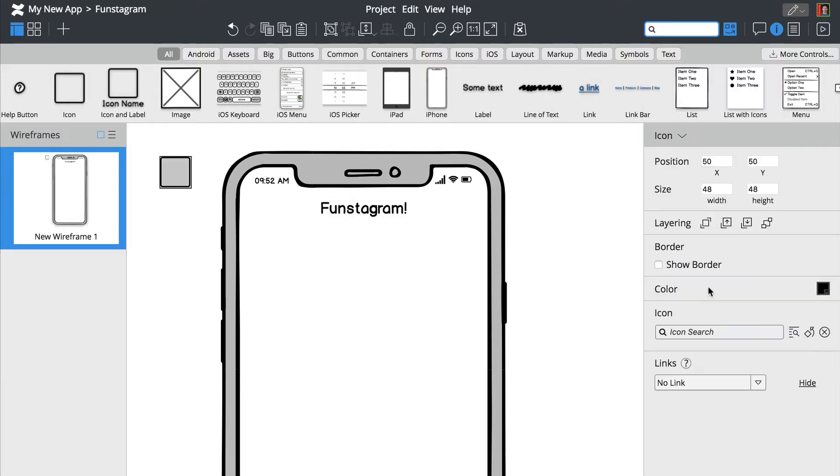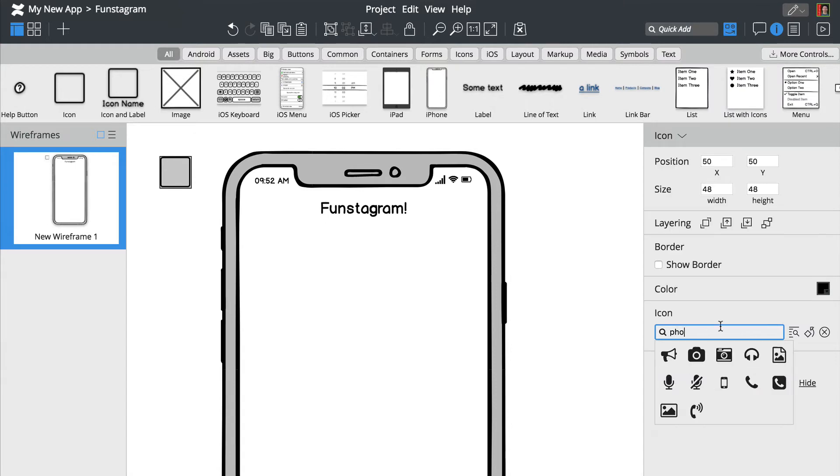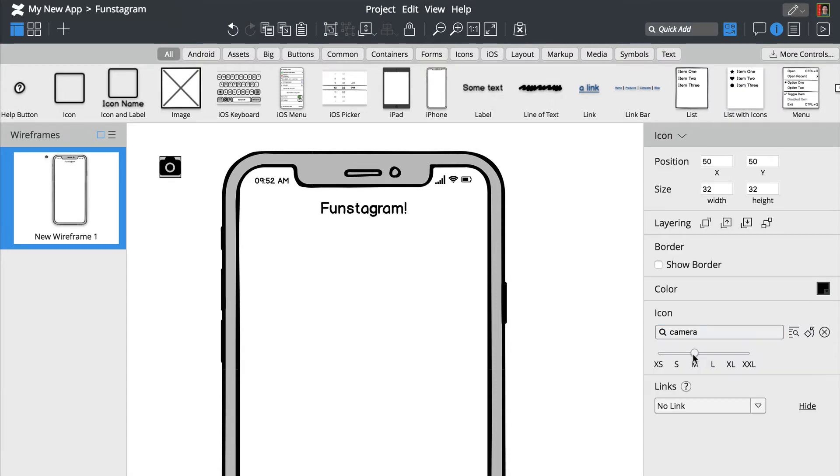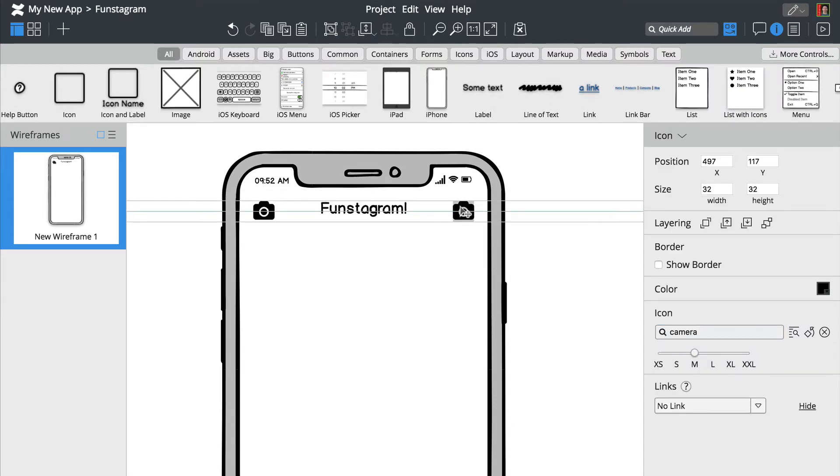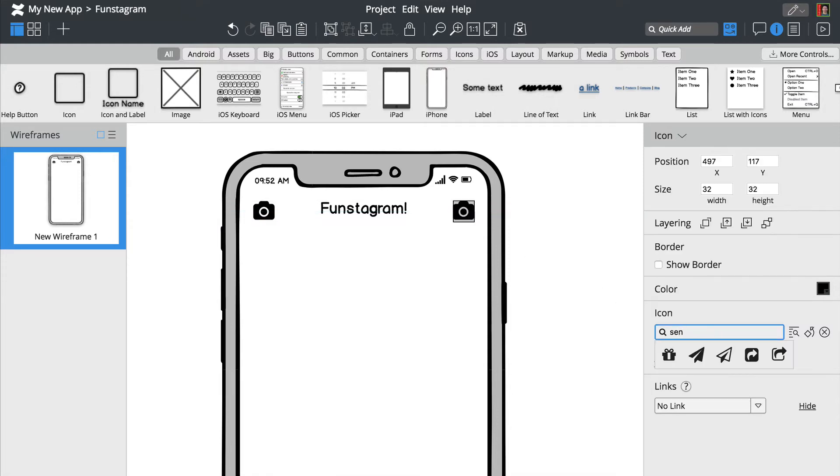You can modify each control's properties from the property inspector on the right. Notice how controls snap into place when you drag them around.